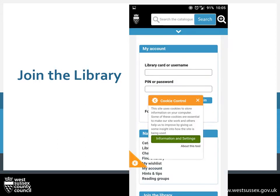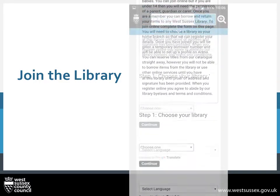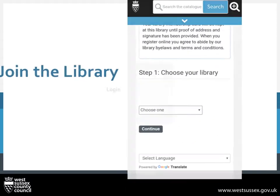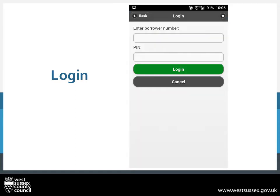This will take you through to the Library website, where if you scroll down, you will get the Choose Your Library option, which is Step 1 in joining. Back to the home screen — to log in, you will need your library card number and your PIN number. Both you should have received when signing up at your local library. Press on Login to take you through to the screen where you need to put in your details.